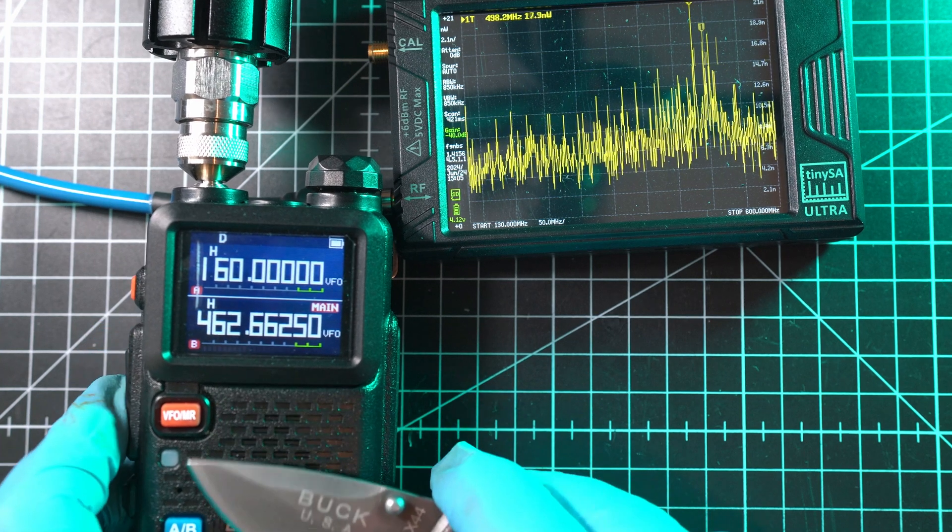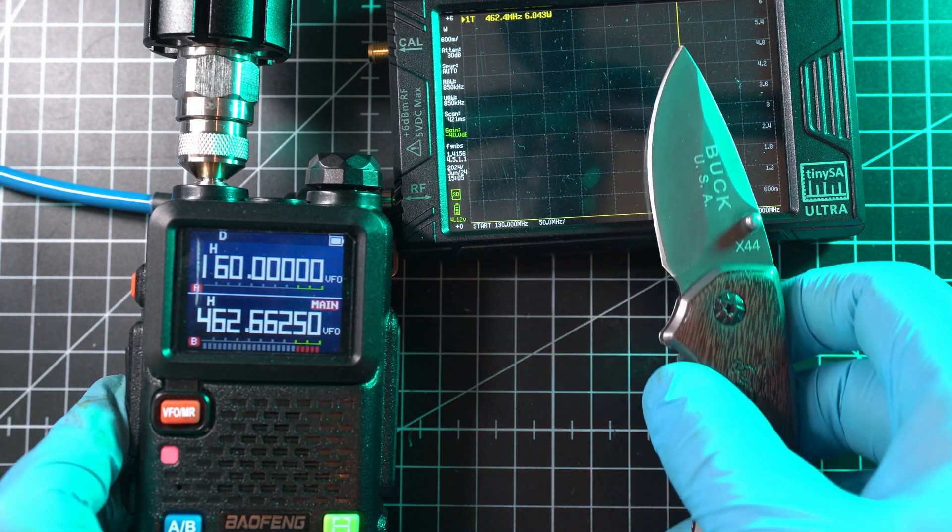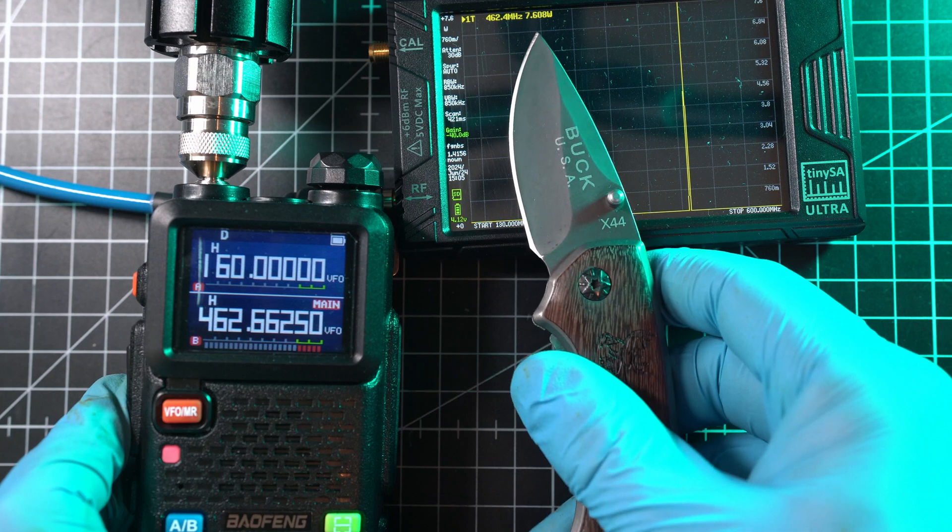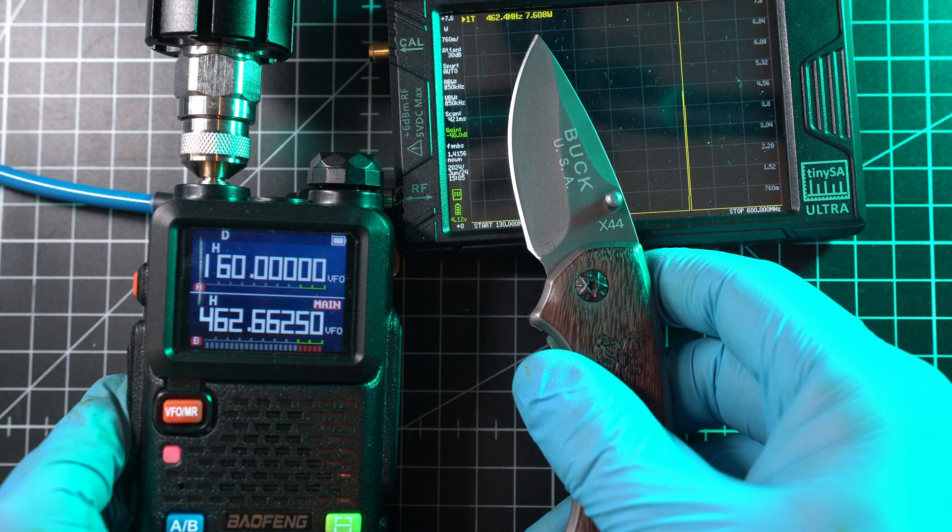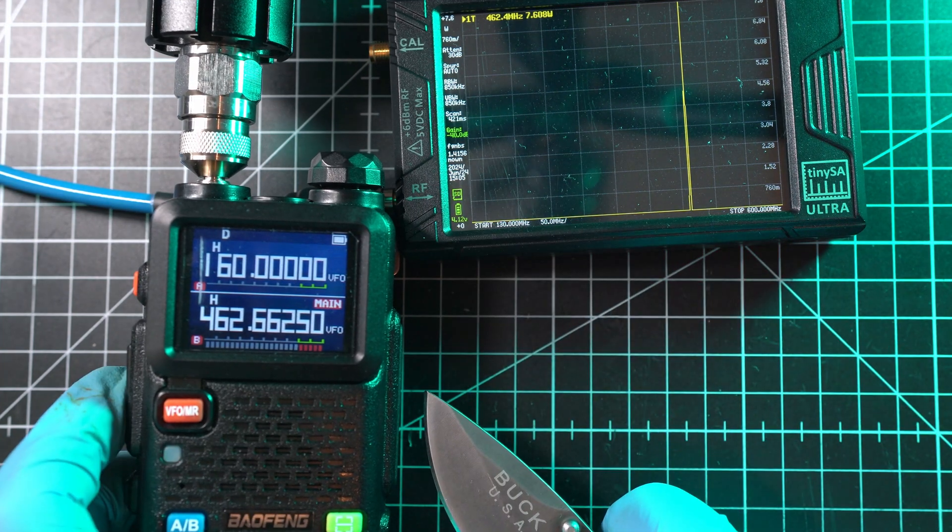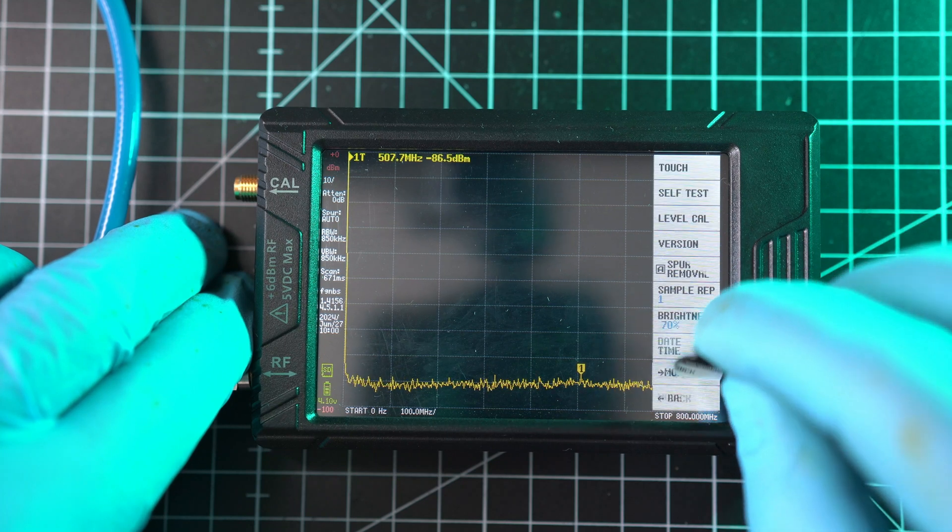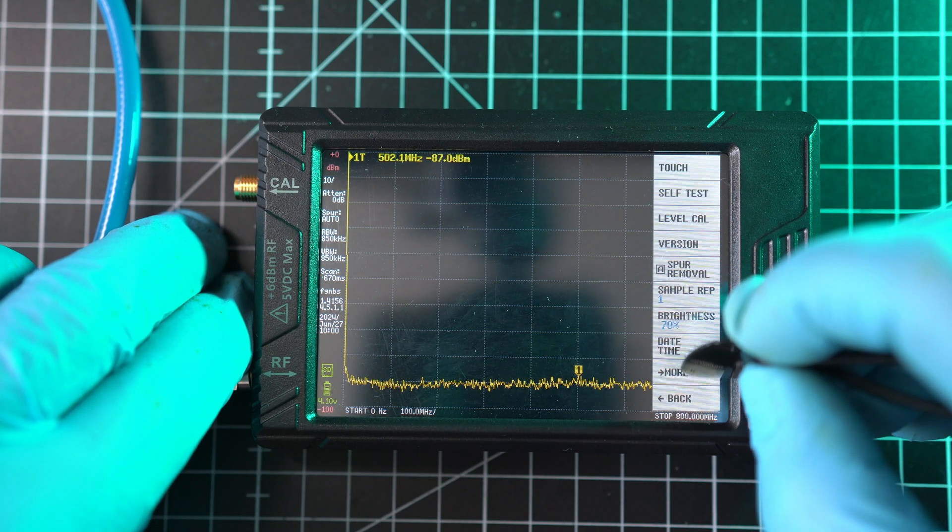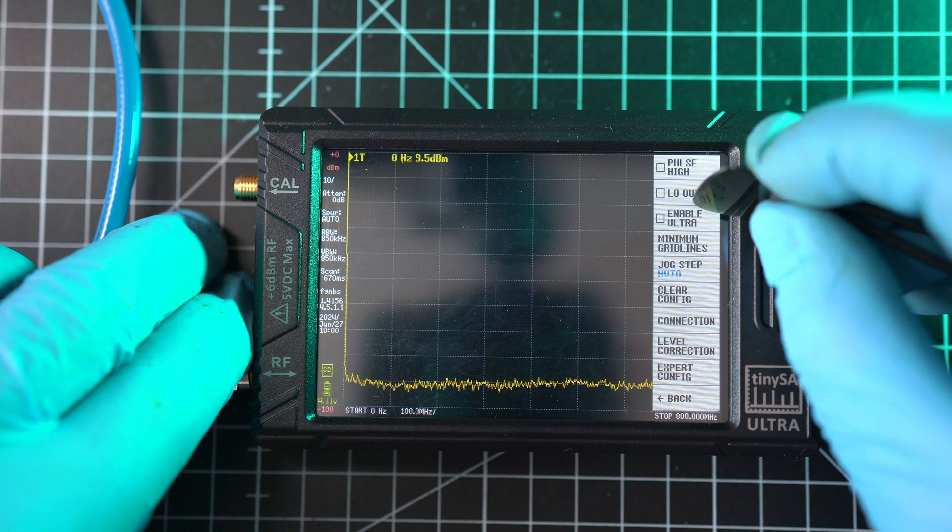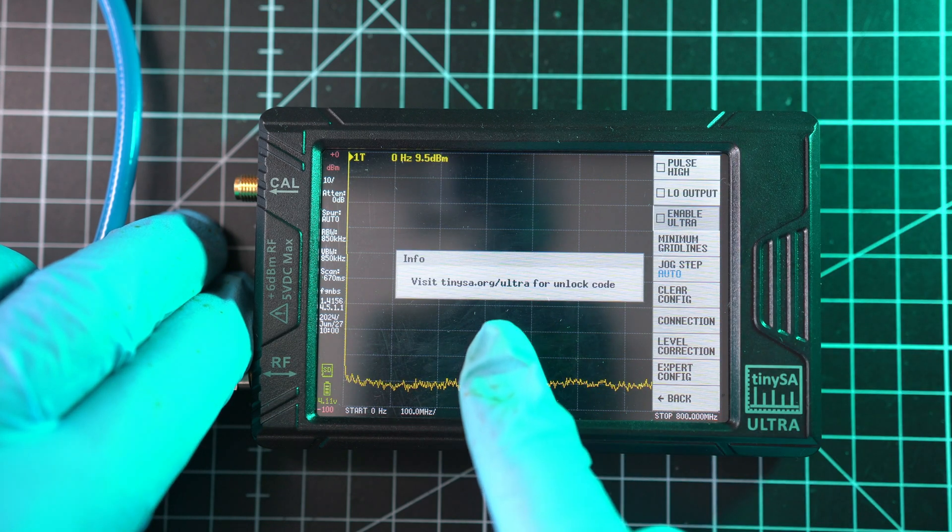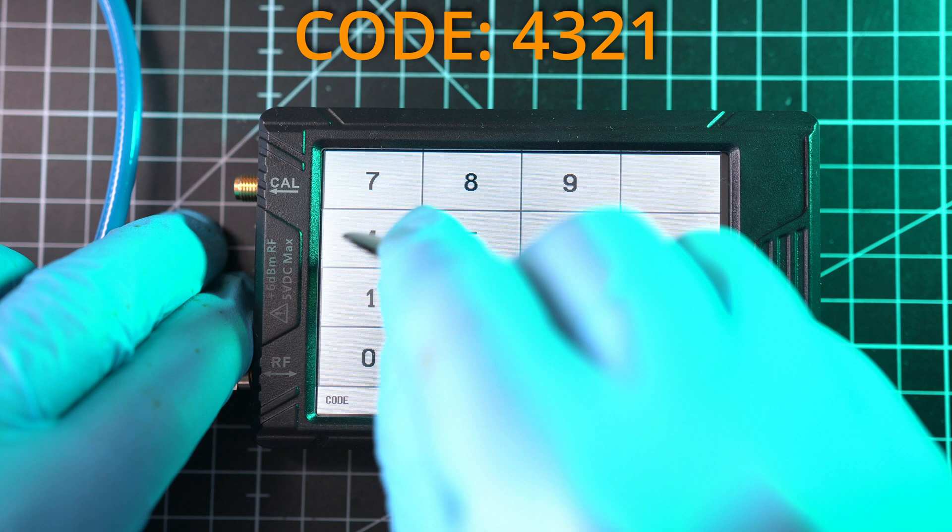Not too bad. For measuring spurious RF emissions, we have to set a couple of things. Menu, Config, More, and here enable Ultra. This requires a code for some reason, so the code is 4321 and hit Enter. Now we have range up to 3 GHz.